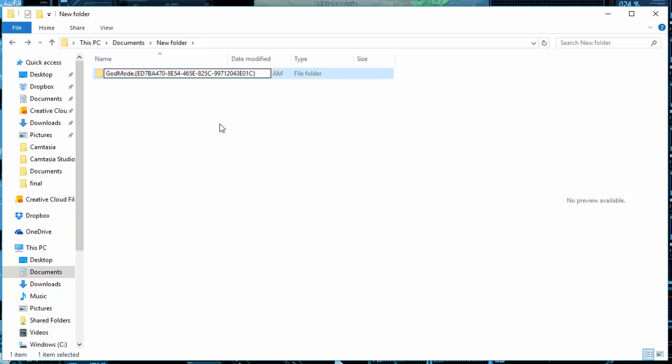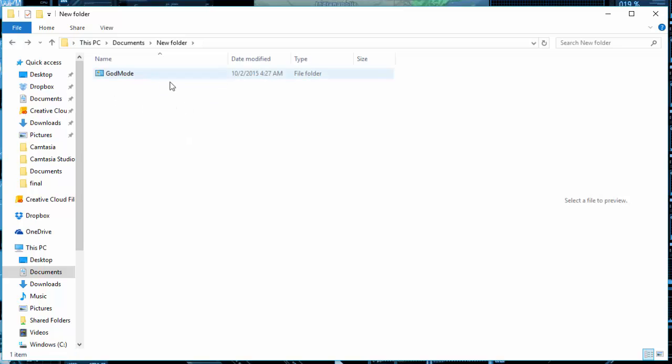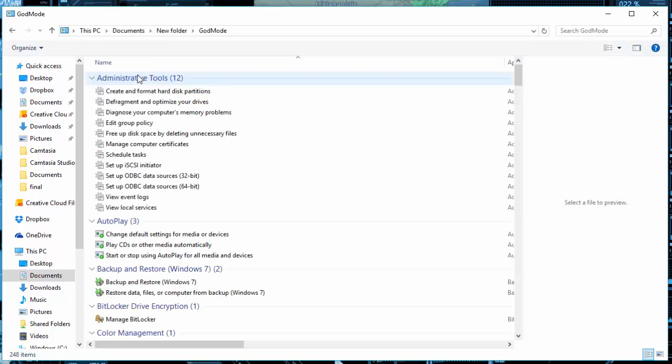And while you're in the description, go ahead and check out our Patreon and donate if you like this video and it helped you out. But the code will be down in description. Paste it exactly, and then this will happen: the icon will change, the thing will say God mode, and it will still show as a folder type.